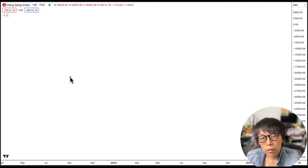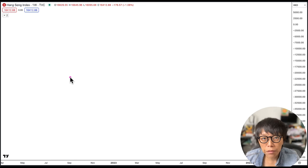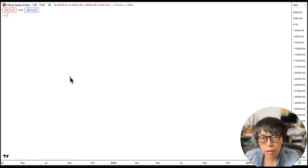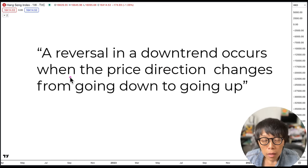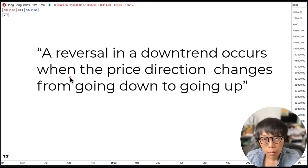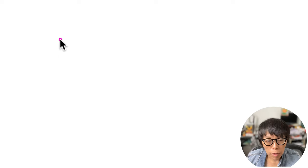Before we talk about HSI, let's talk about how we define a downtrend and how we spot a possible reversal of this downtrend. Reversal means that potentially from a previous low, price might be heading upwards. So let's talk about how we define a downtrend.